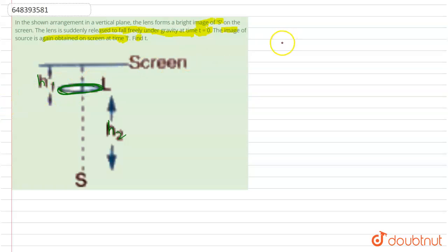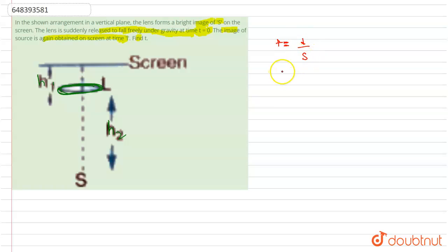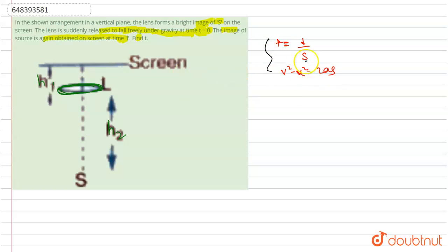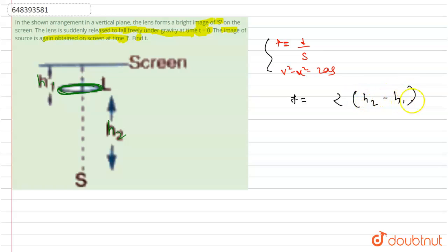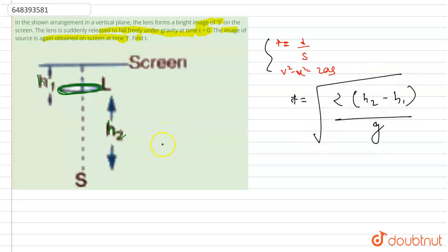Time is distance by speed, and we also know v squared minus u squared equals 2as. By applying these formulas, we find t equals 2 h2 minus h1 divided by g under root.